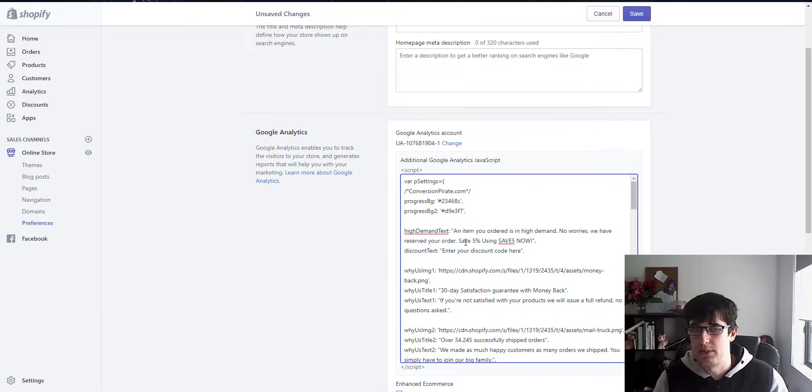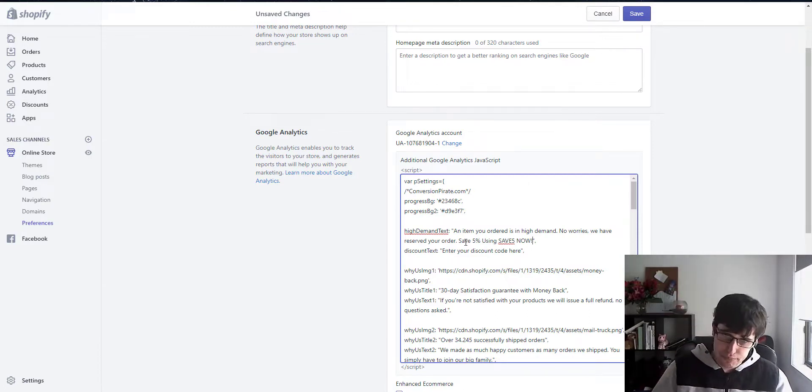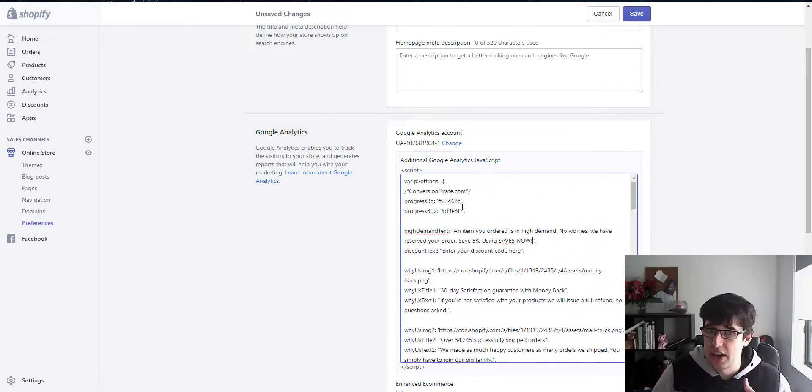It just gives them that nice little boost. I mean when you see a nice little discount code right at the end you're like, yeah, okay. The other thing that you have to do is you can change the color. I haven't changed the colors. You can change the color. That's just hex code.